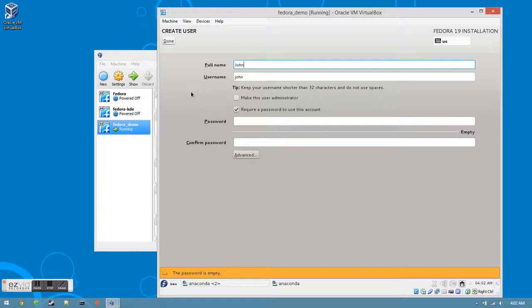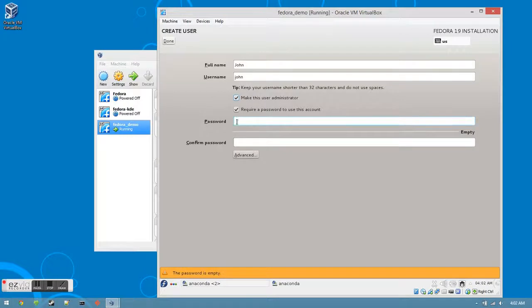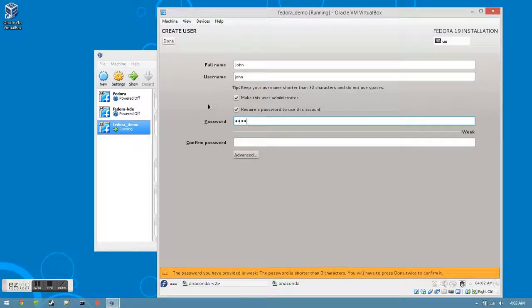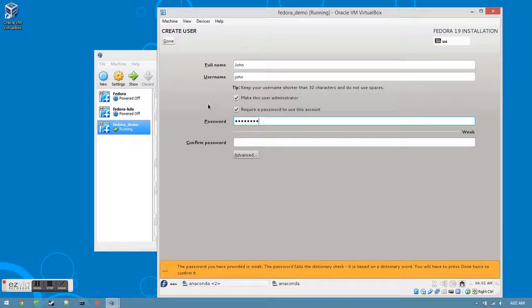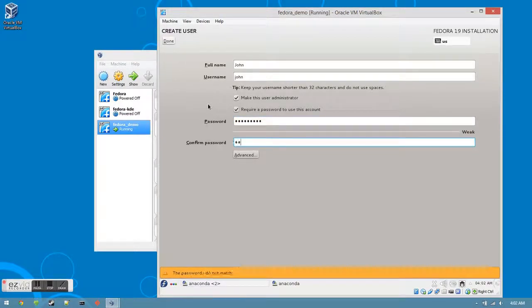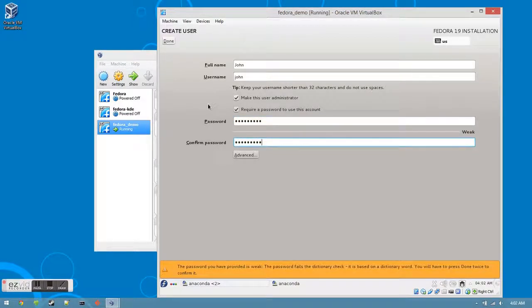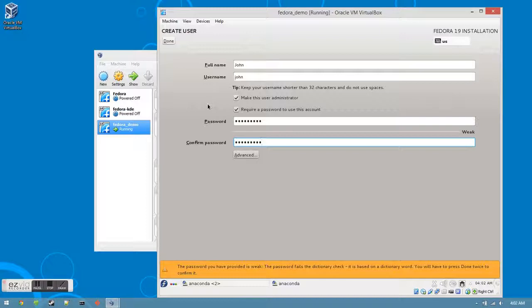If this is an administrator account, make sure you check the box next to Make this user an administrator. The password should also be different from your root password. Once you have chosen a name, username, and password, click the Done button.